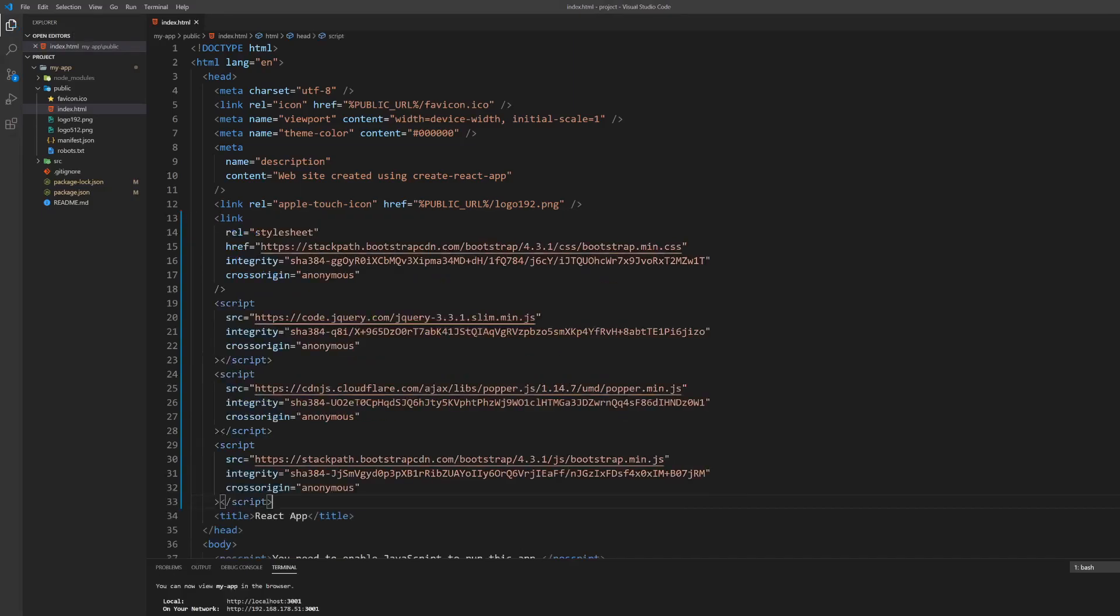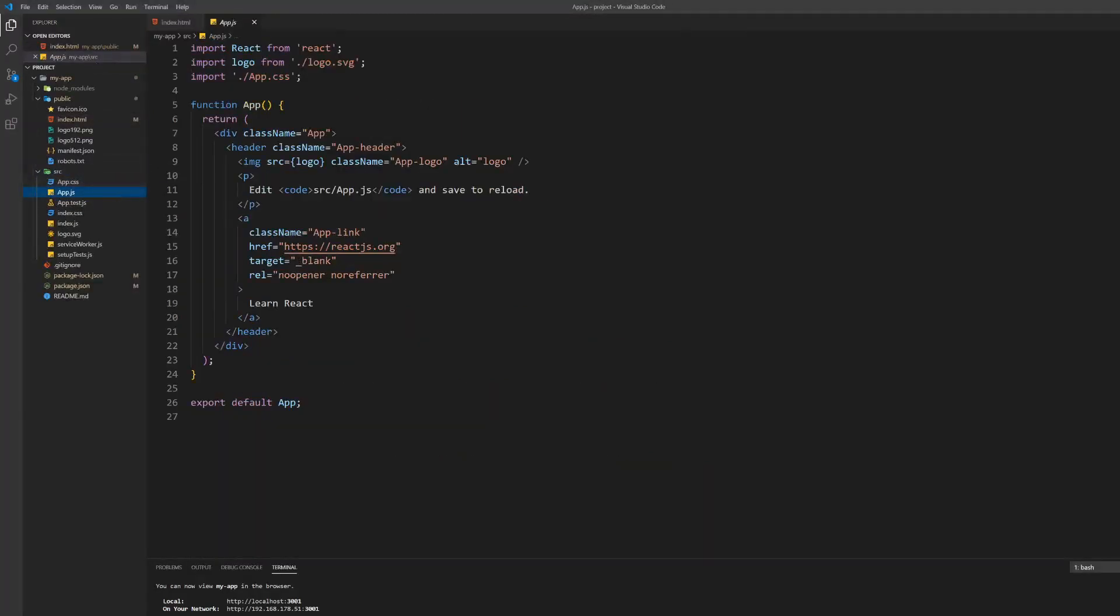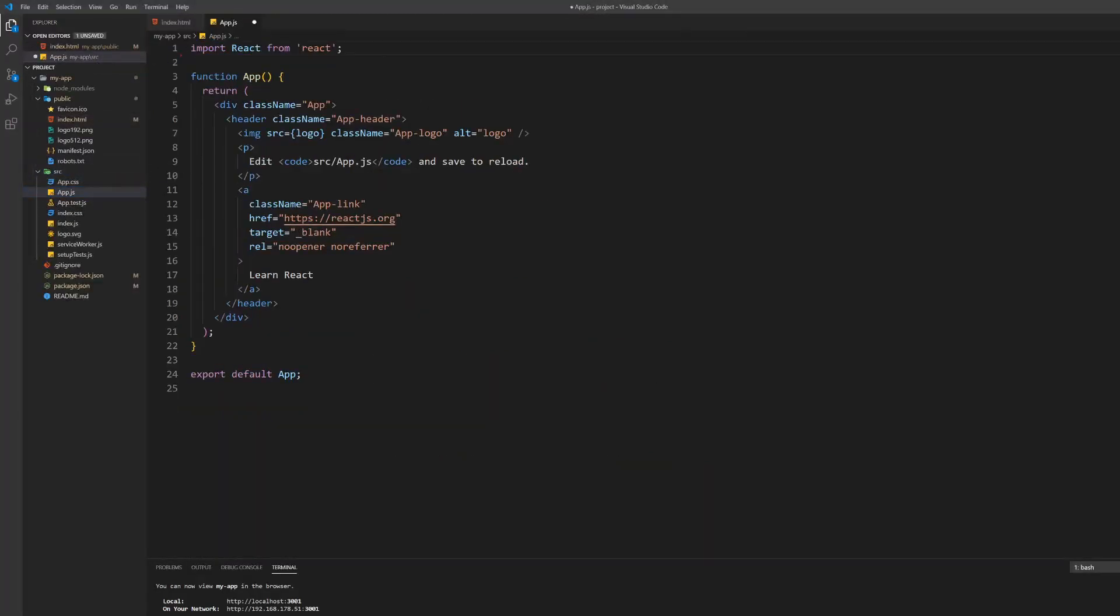We will provide a link to the CDN documentation in the description of this video. Now we can finally start working on the React application.